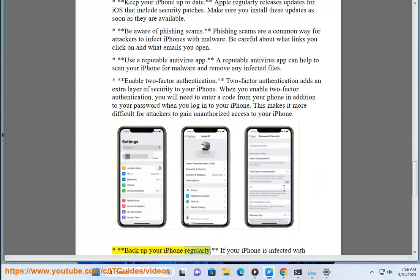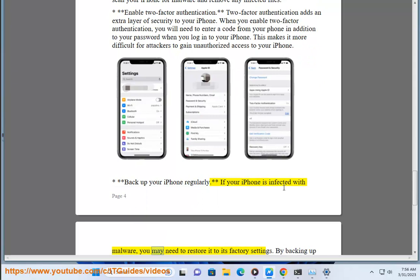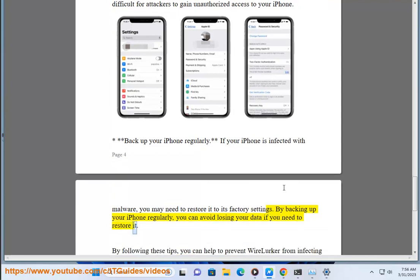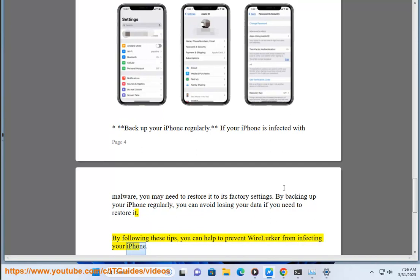Backup your iPhone regularly. If your iPhone is infected with malware, you may need to restore it to its factory settings. By backing up your iPhone regularly, you can avoid losing your data if you need to restore it. By following these tips, you can help to prevent WireLurker from infecting your iPhone.